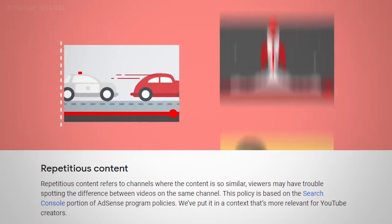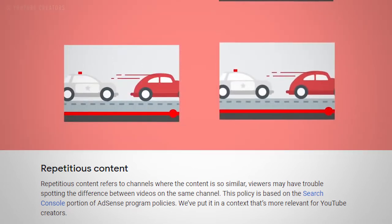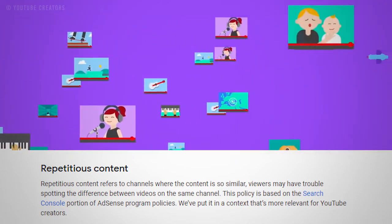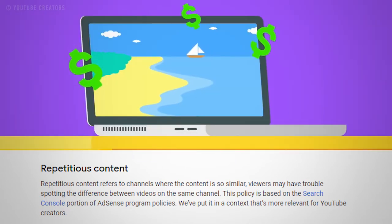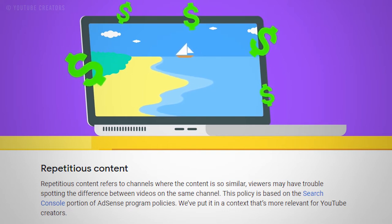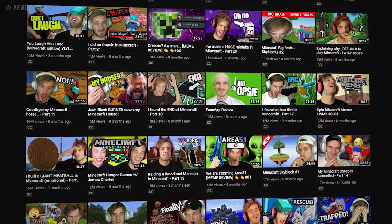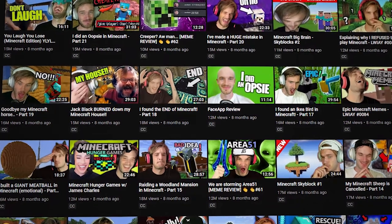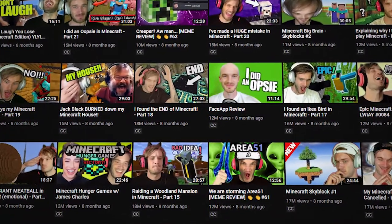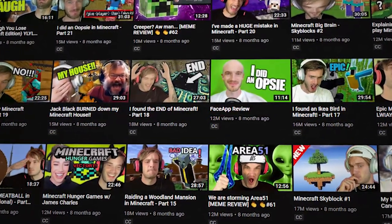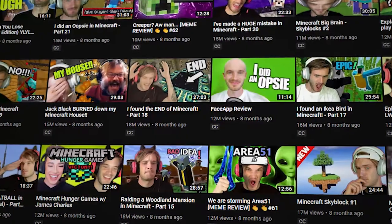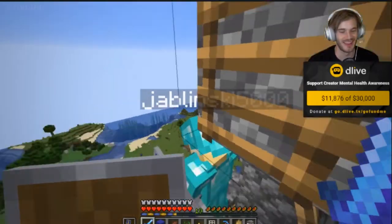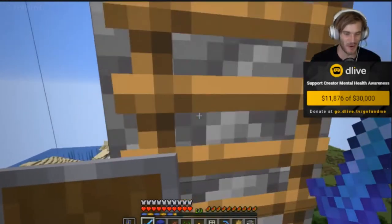At its simplest form, this means that you can't upload the same video three different times, maybe just changing the intro and outro, and sit back and watch the ad revenue flow in. But what about doing a series of videos about the same topic — say, let's plays of the same chapter of a particular game? Would this be monetizable? The answer is yes, as long as the videos are sufficiently unique from each other.